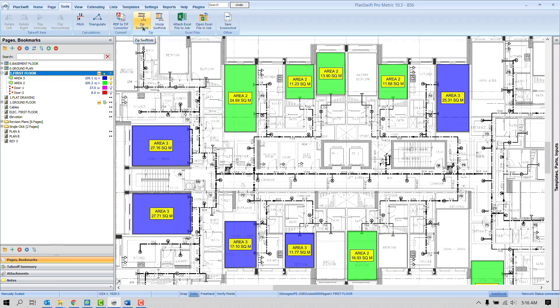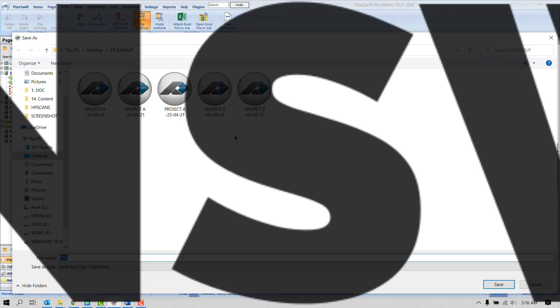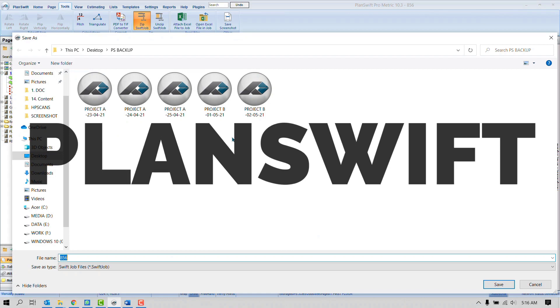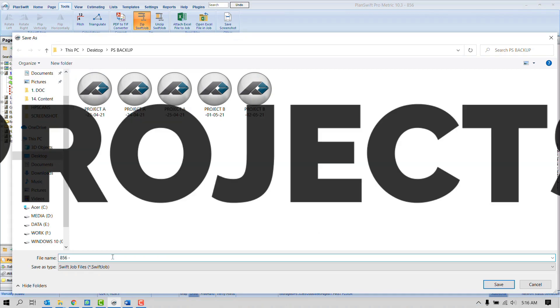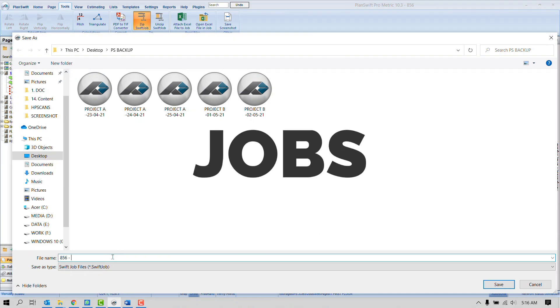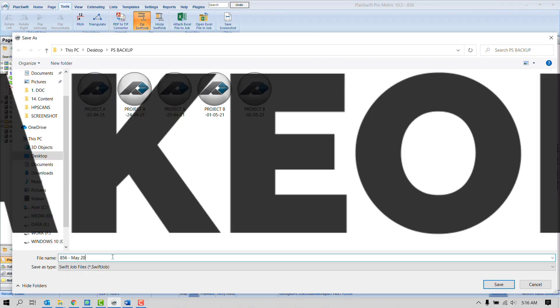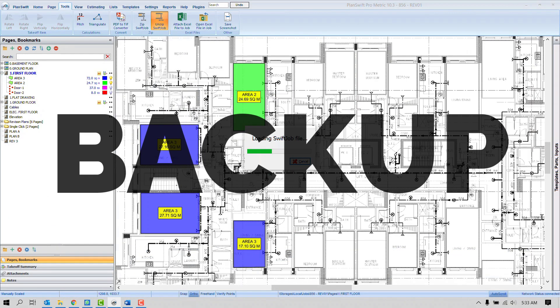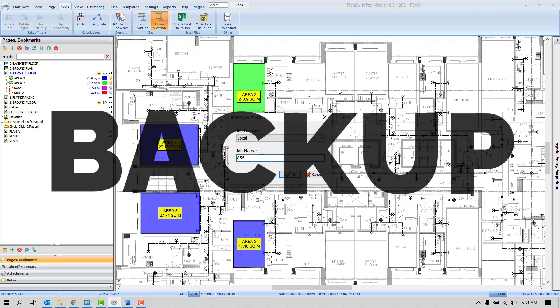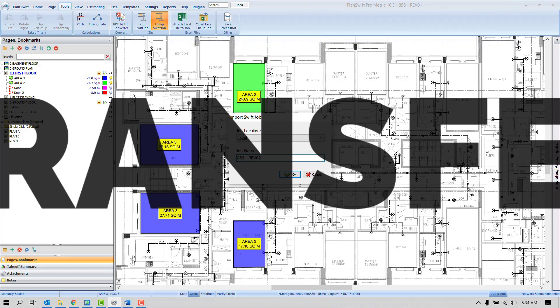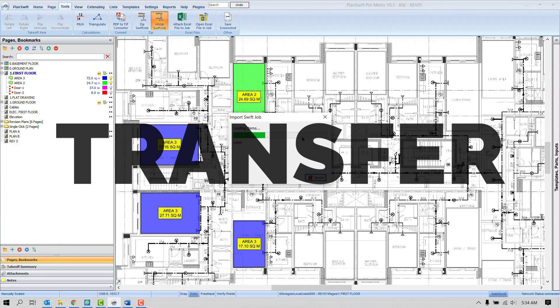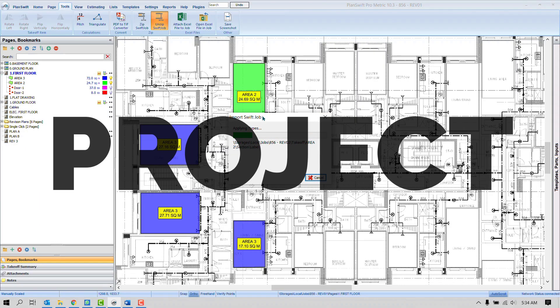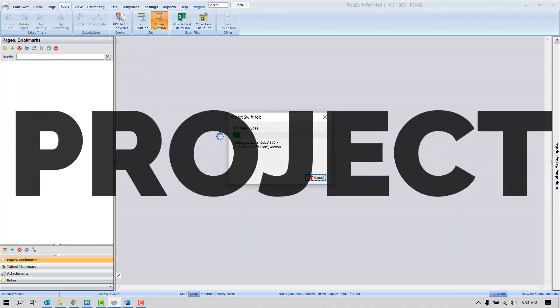Hi, my name is Sadi Chohan and today we're going to talk about the most important topics of PlanSwift software. First is how to get the backup of plans with projects, and second how to transfer a project from one computer to another.